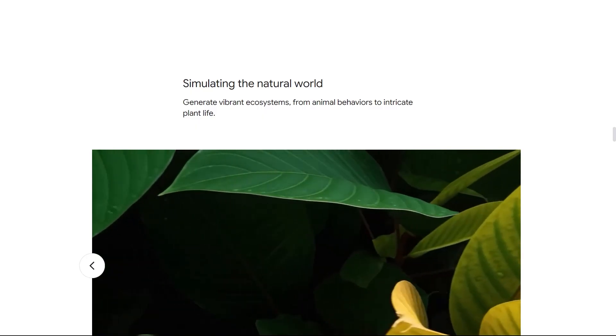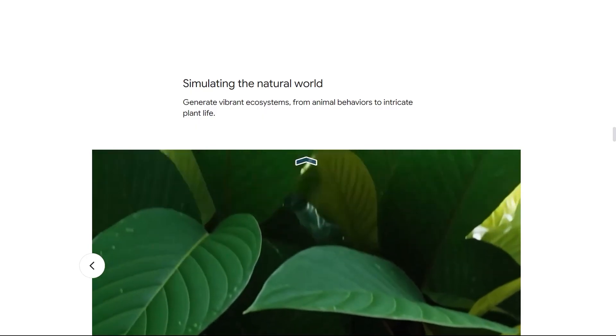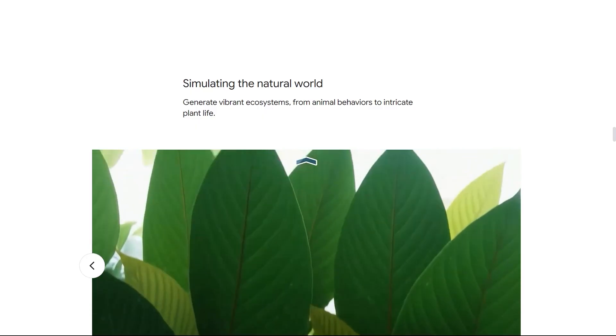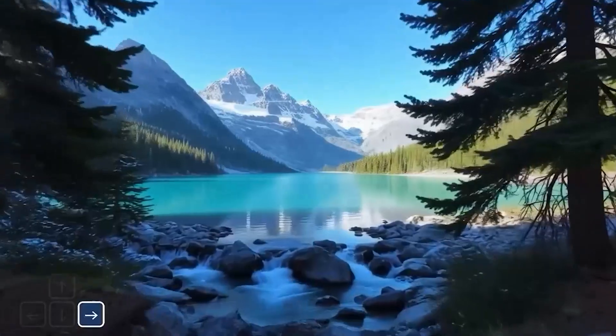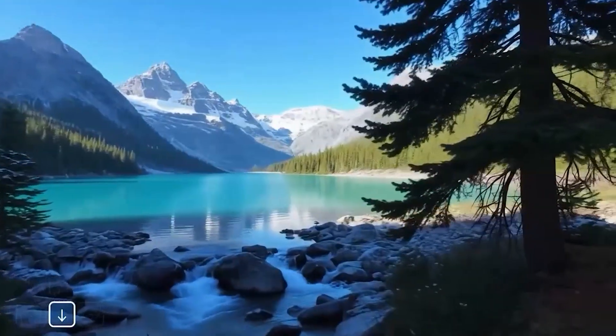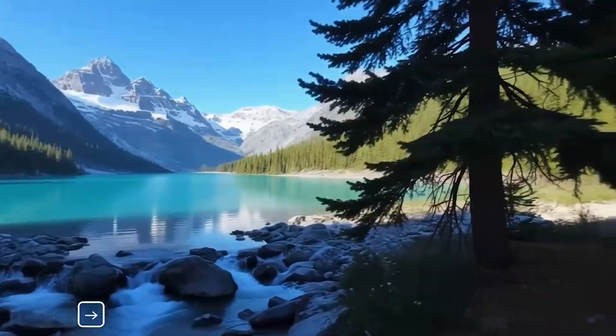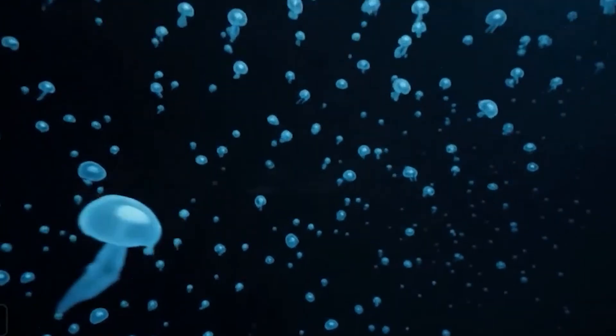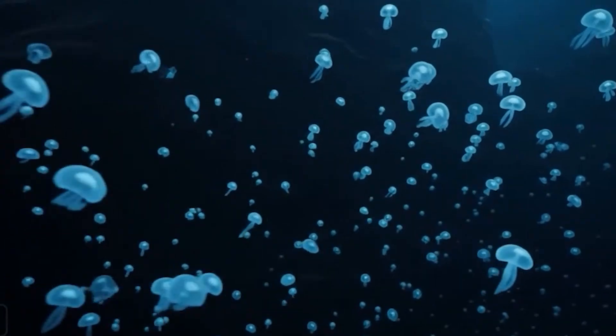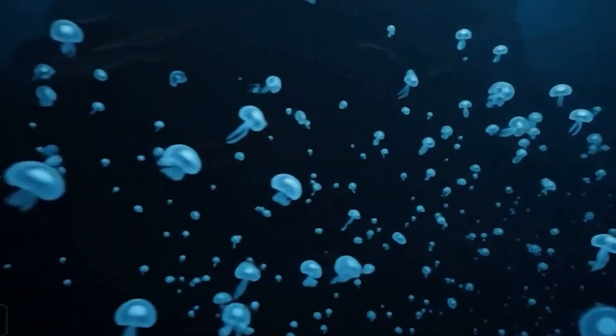Next, simulating the natural world. Genie 3 creates everything from a serene glacial lake surrounded by snow-capped mountains to a deep sea trench filled with a vast school of bioluminescent jellyfish.